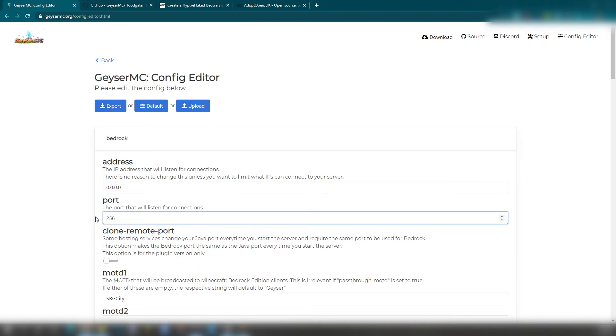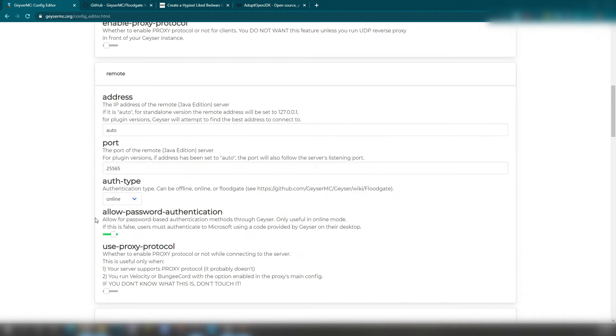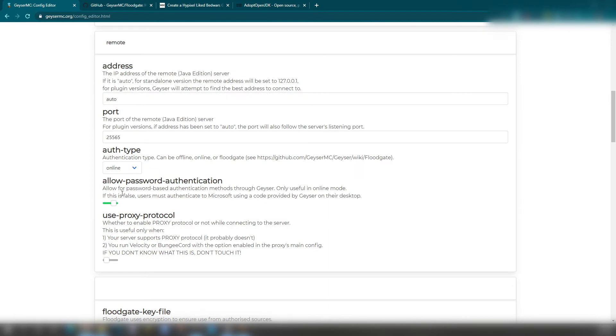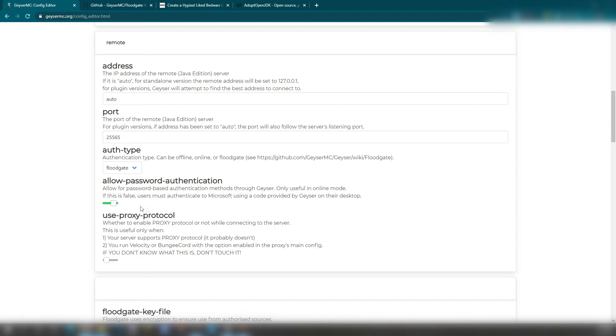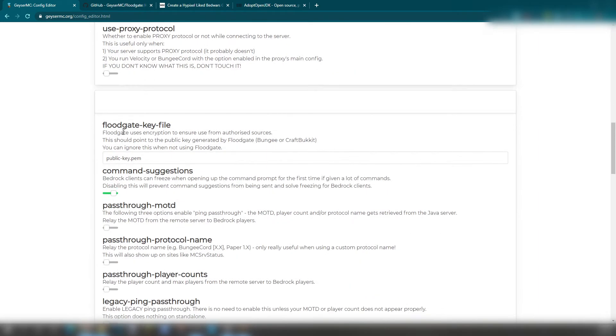However, that still is 25565 right there. So as we continue to scroll down, password authentication methods to Geyser. So it says offline, online. That's mainly for if they have a Java account. So go ahead and click on Floodgate. Floodgate, which will be shown right here.